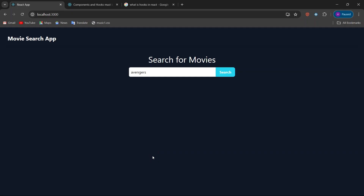Hi guys, welcome back to the channel. I welcome you to my new amazing project: a Movie Search App. We are going to build this project using React. Here we have a navbar with the movie search app title, an input box, and a search button.